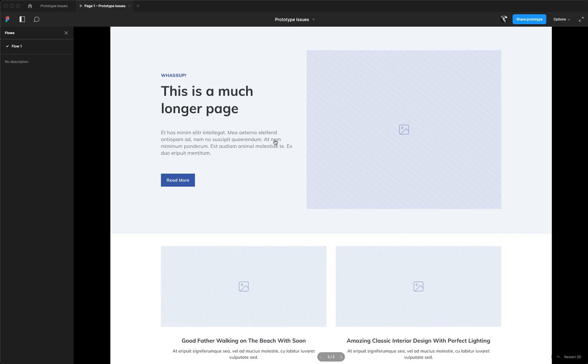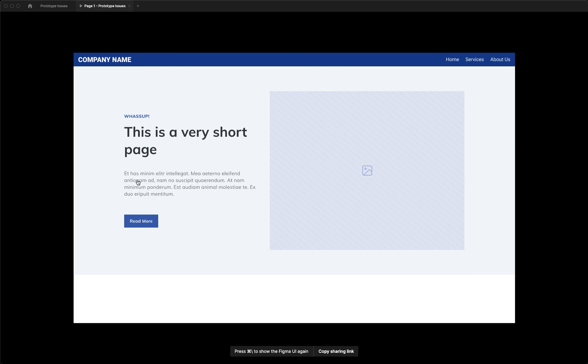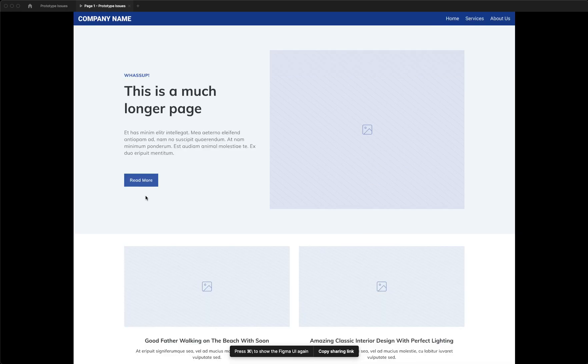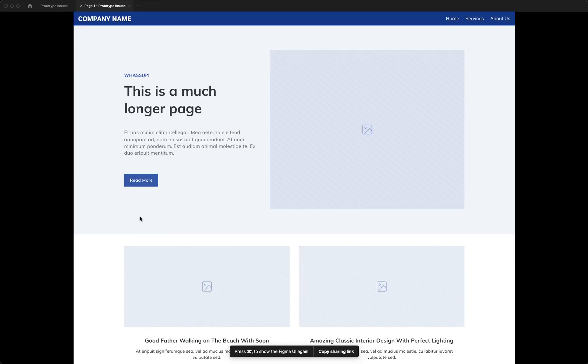But my biggest problem right now is the fact that I need to snap this short page to the top so that all my pages are at the same height.